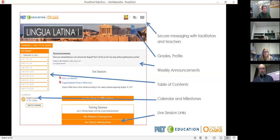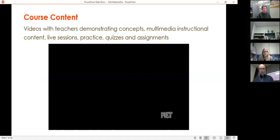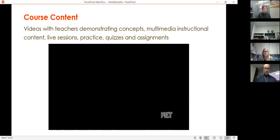We're using Zoom right now. It's a very simple and easy-to-use conferencing tool that allows for video chat, instant messaging, and screen sharing, and we use it for all our tutoring sessions and virtual meetings with students. Our courses include videos with teachers demonstrating concepts, multimedia instructional content, live sessions, practice, quizzes, assignments, and all sorts of interactive things. We have original videos with our teachers demonstrating and discussing concepts in engaging ways. Let's take a quick look at one of those from Latin.